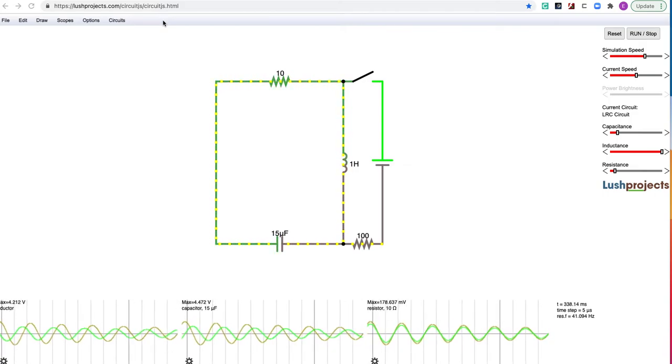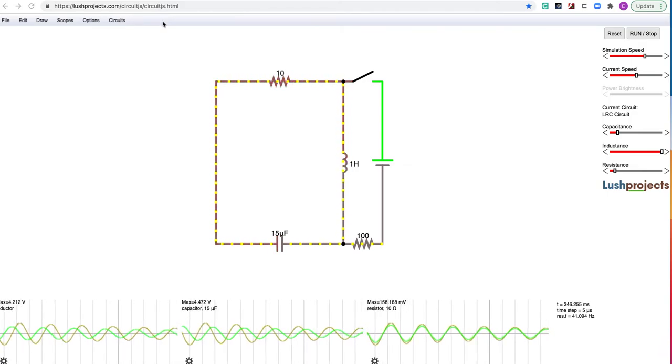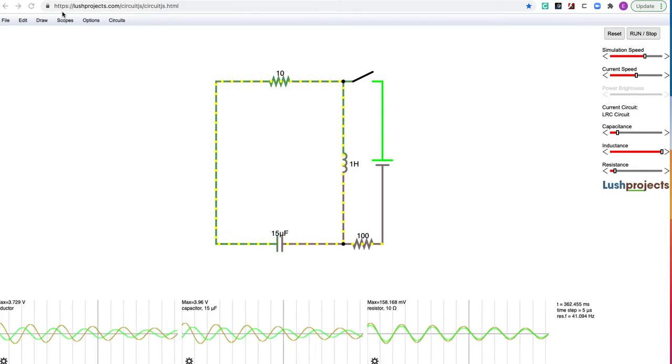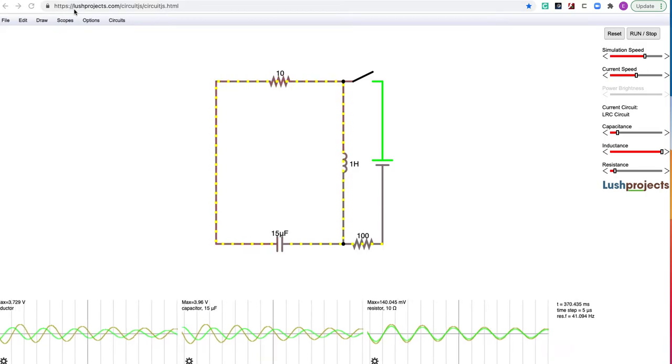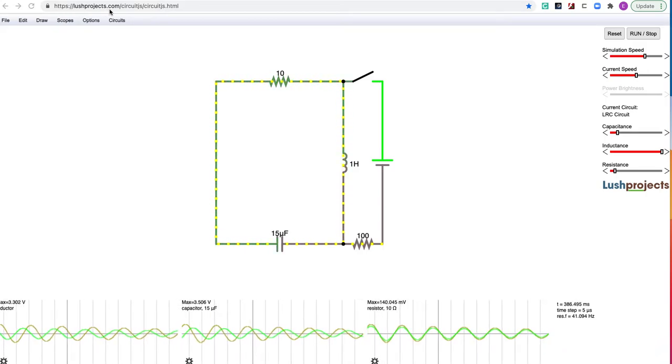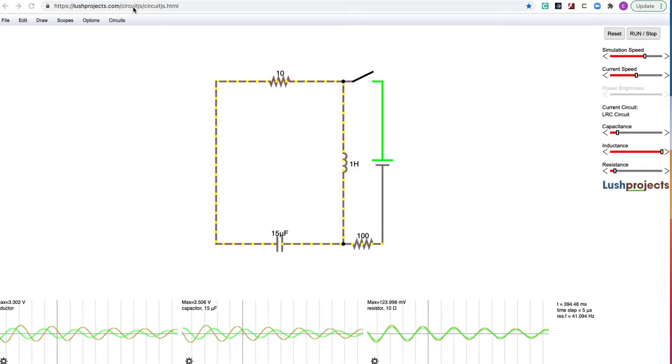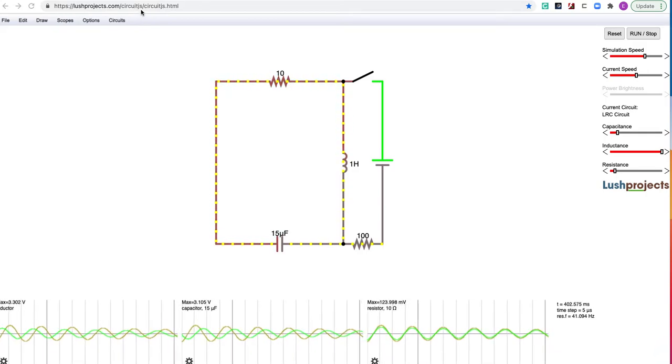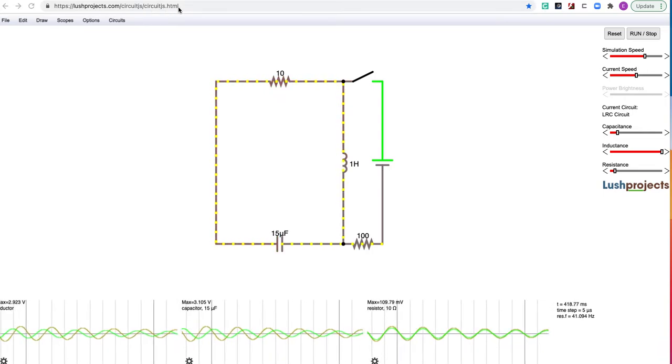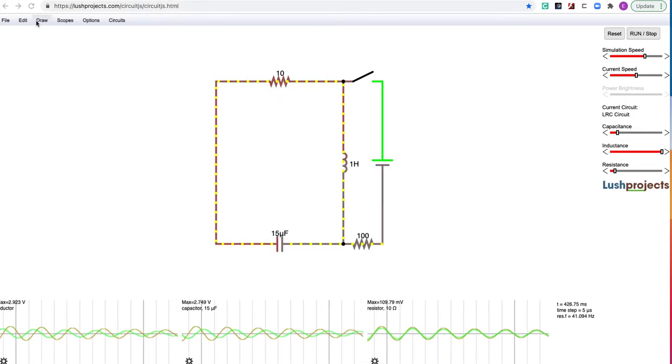Some simulations of the diode rectifier circuits. The website here I'm using is lushprojects.com/circuitjs/circuitjs.html.